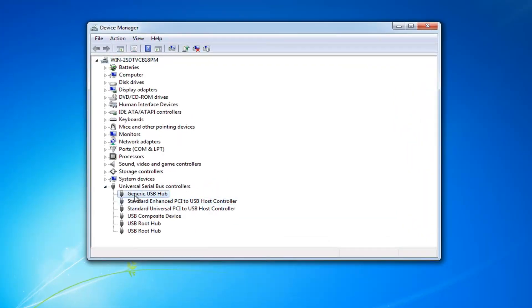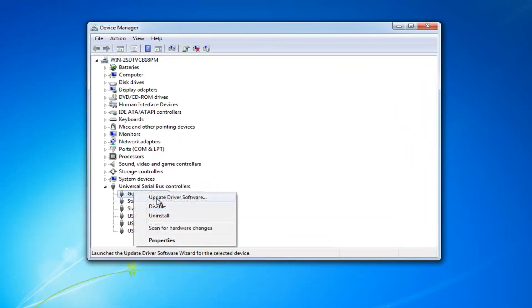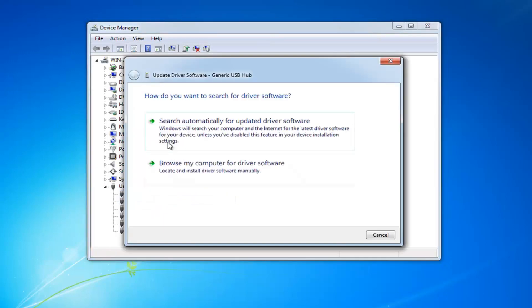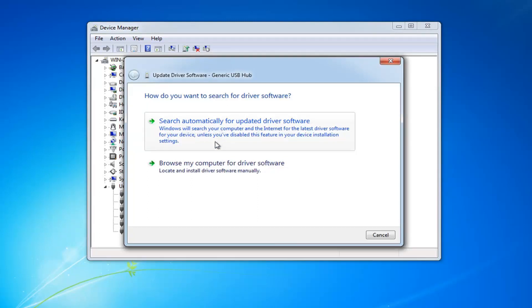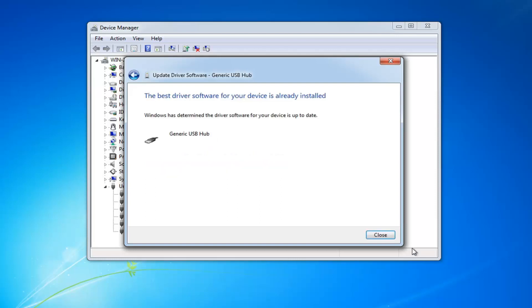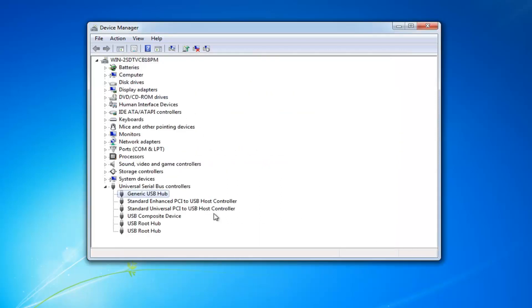And then go through the list. And just right click and then left click on update driver software. Search automatically for updated driver software. Windows will search your computer and the internet for the latest driver software for your device, unless you have disabled this feature in your device installation settings. So left click on that. Again, just run through the list. See if there's any updates potentially out there for them.